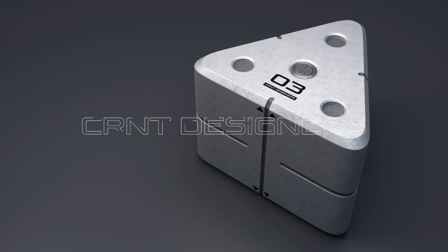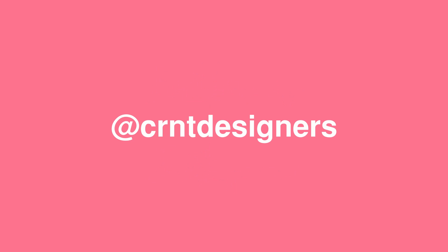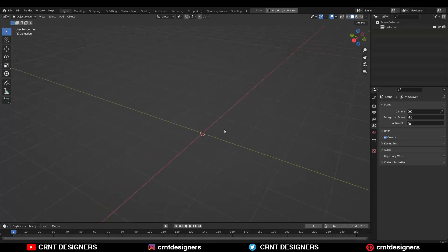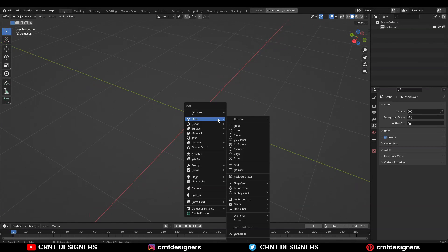Hey everybody, welcome to CRNT Designers. This is Chetan, and in this Blender tutorial we are going to create a hard surface asset. So without further ado, let's get started. To make the model we need to add the cylinder.